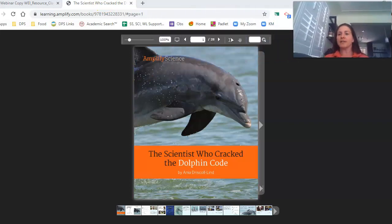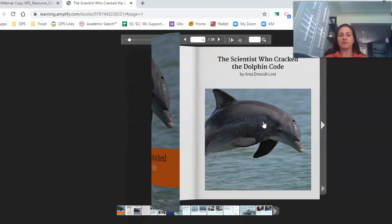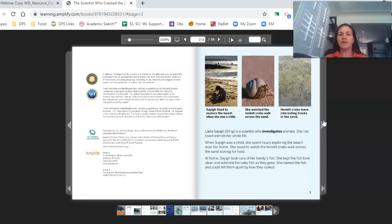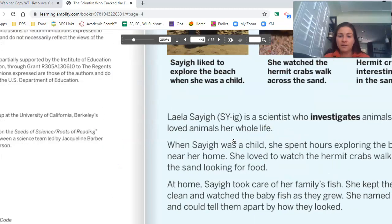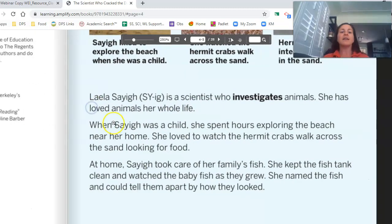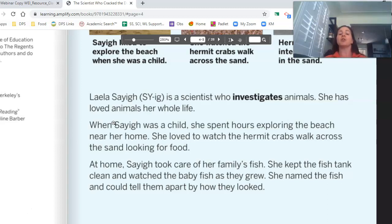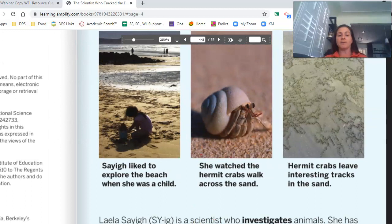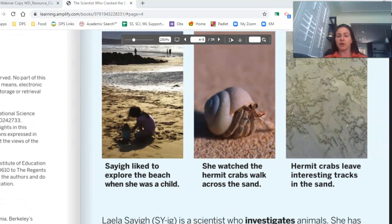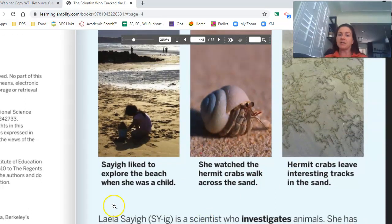Layla Saig is a scientist who investigates animals. She has loved animals her whole life. When Saig was a child, she spent hours exploring the beach near her home. She loved to watch the hermit crabs walk across the sand looking for food. At home, Saig took care of her family's fish. She kept the fish tank clean and watched the baby fish as they grew. She named the fish and could tell them apart by how they looked. She liked to explore the beach and saw hermit crabs walking across the sand leaving interesting-looking tracks.